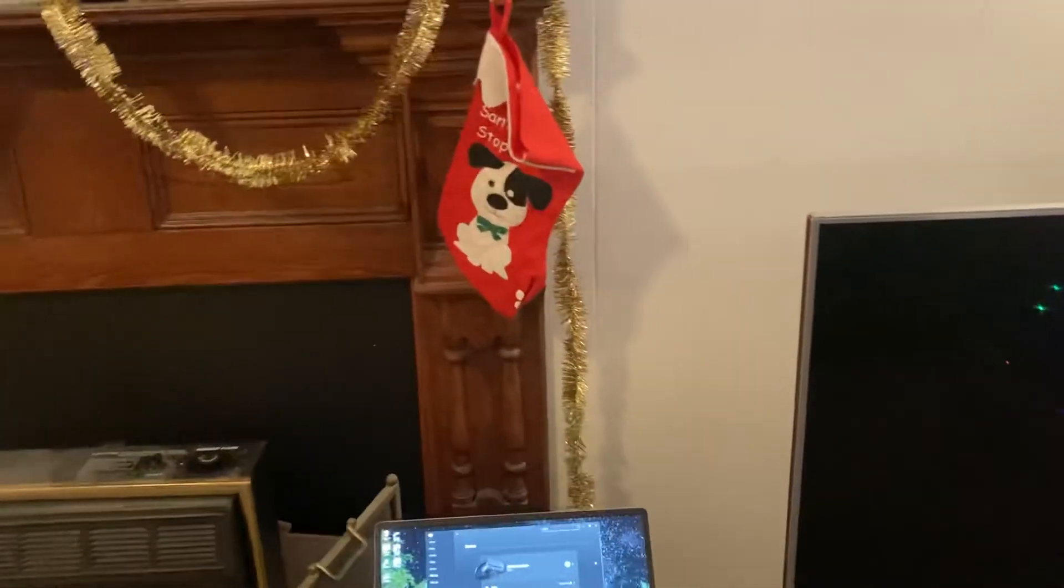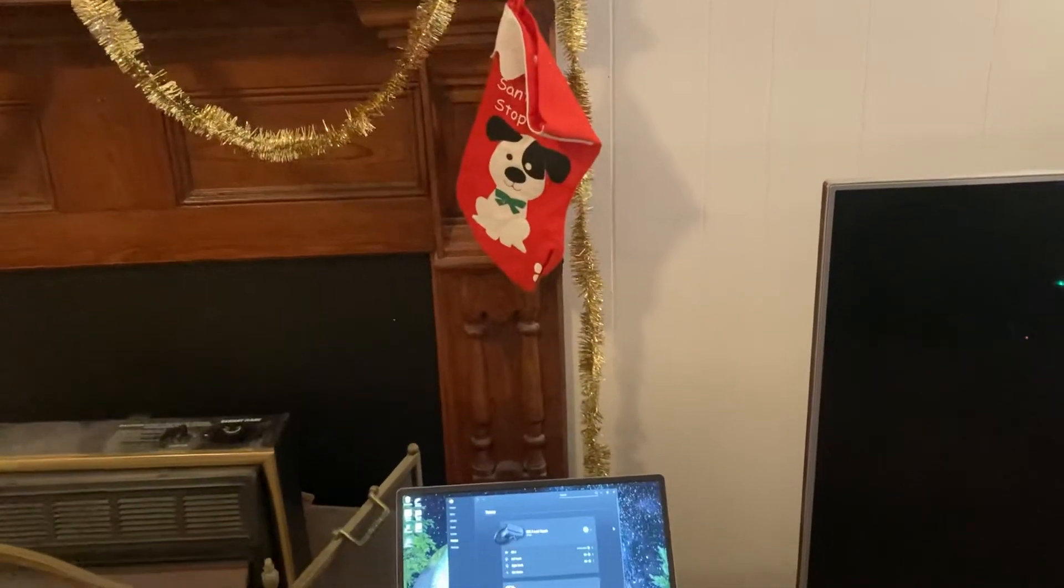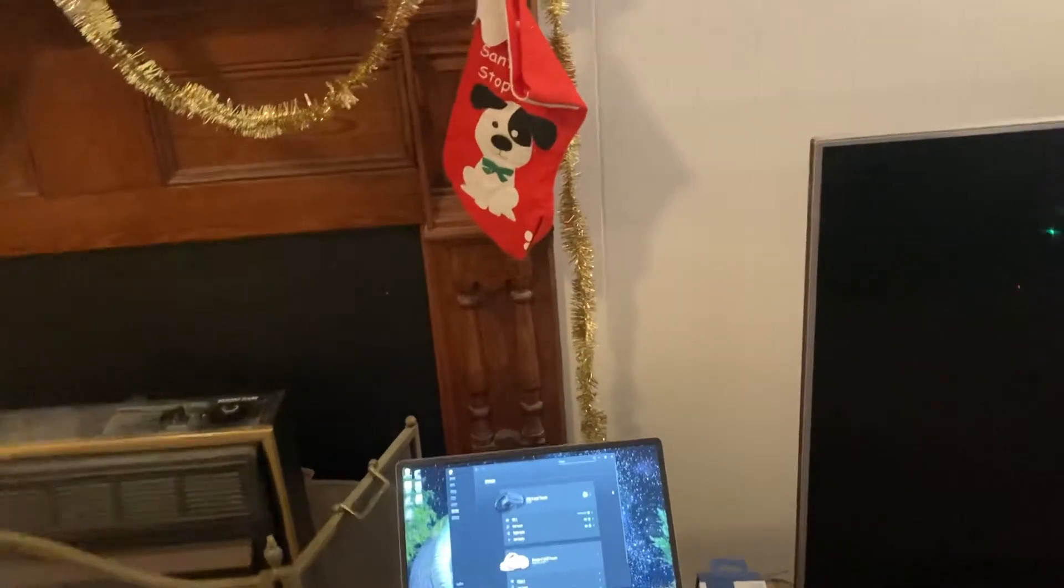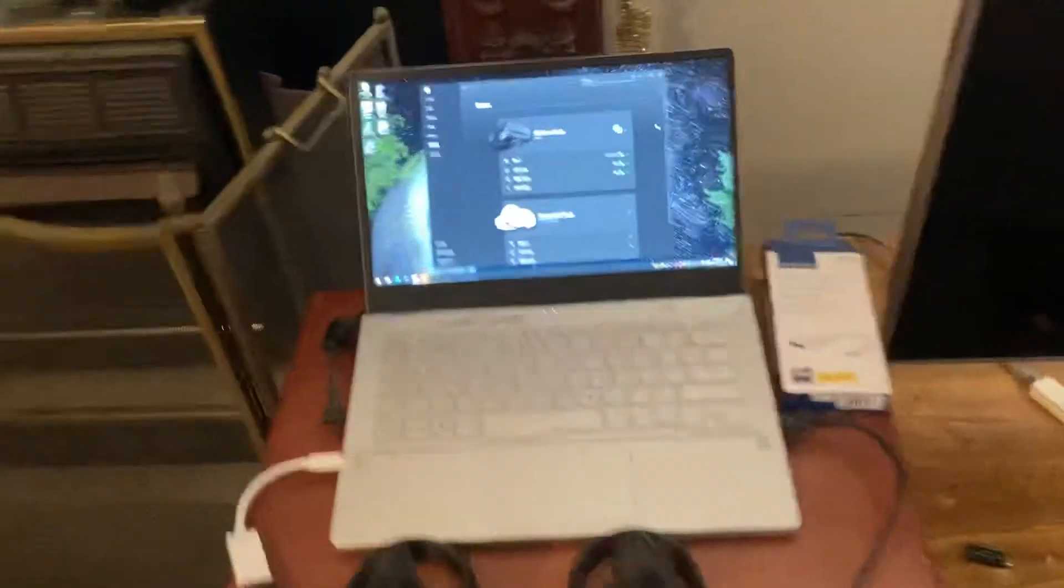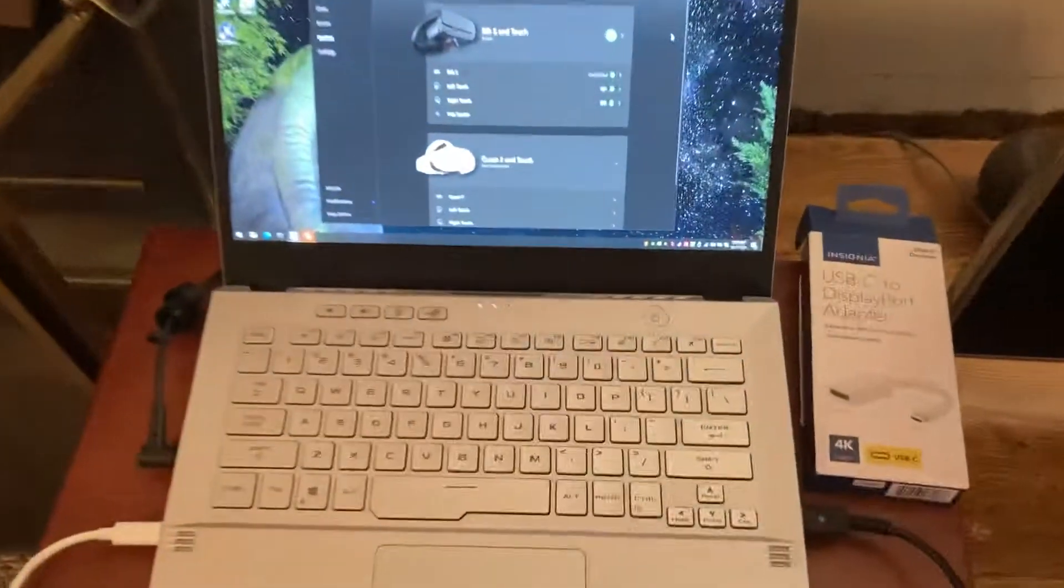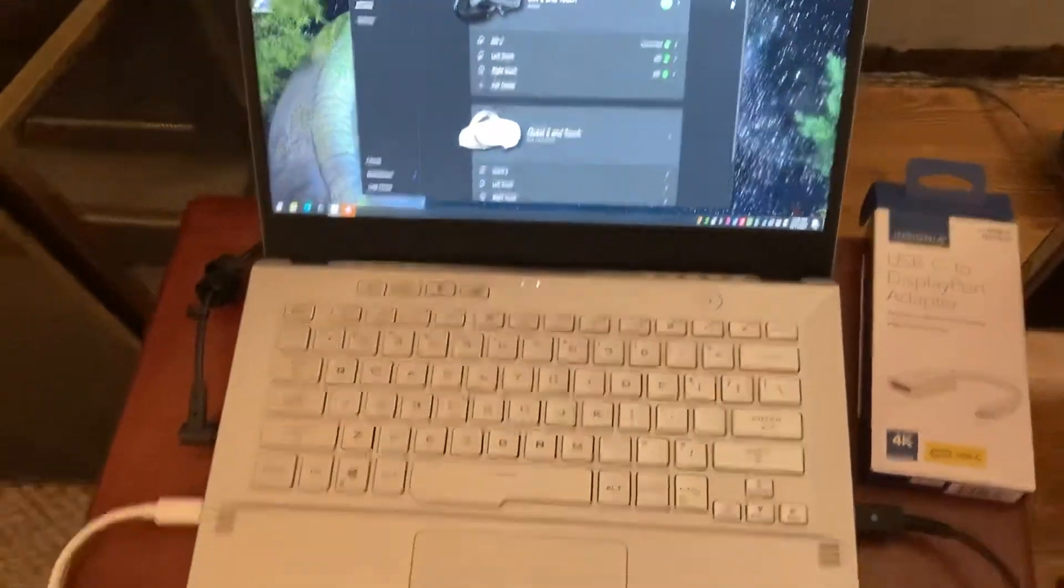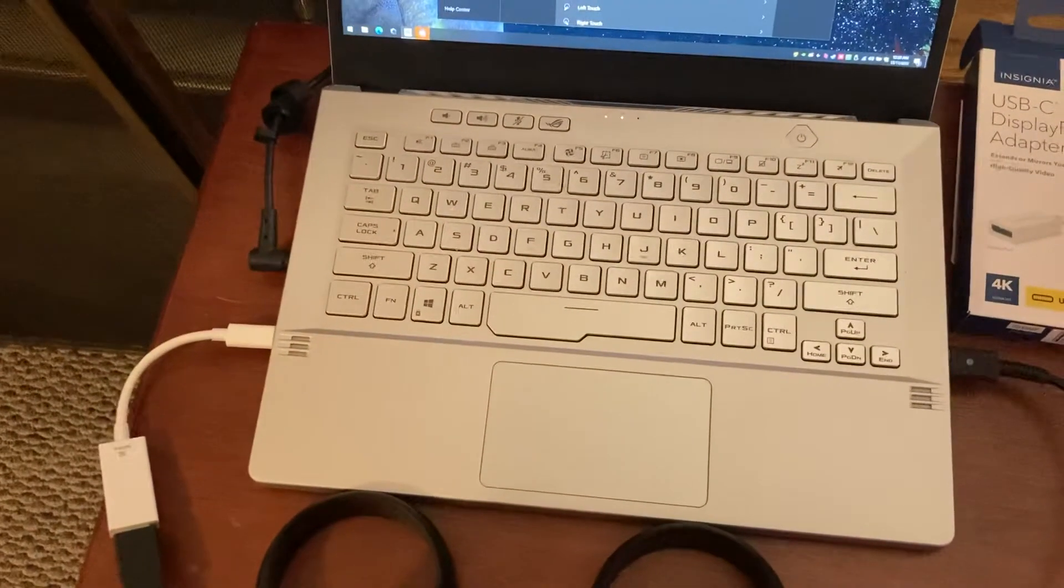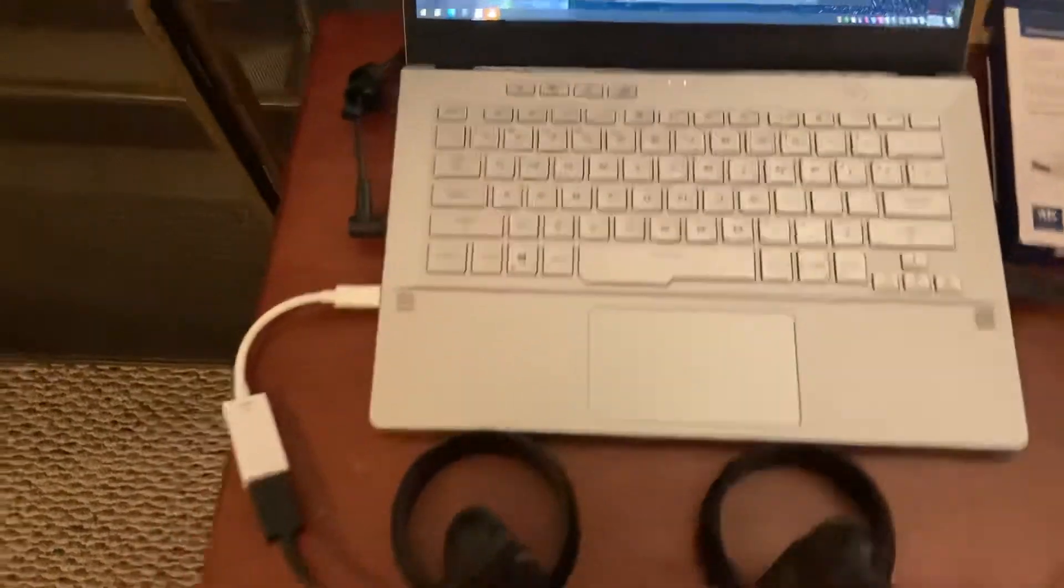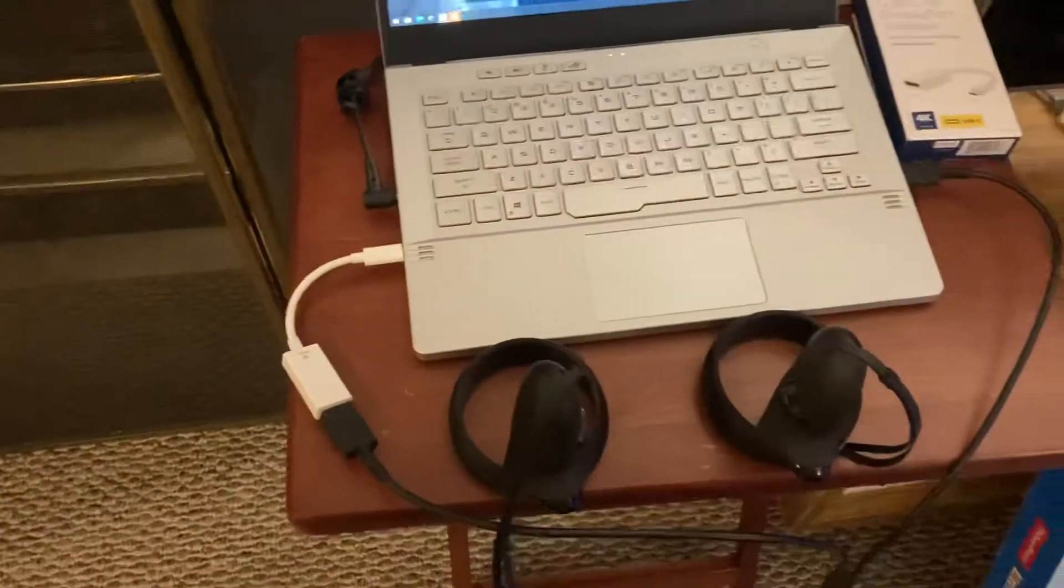This is a very short, very off-the-cuff video showing the Oculus Rift S working with an Asus Zephyrus G14. This is the 2021 model that has the RTX 3060.